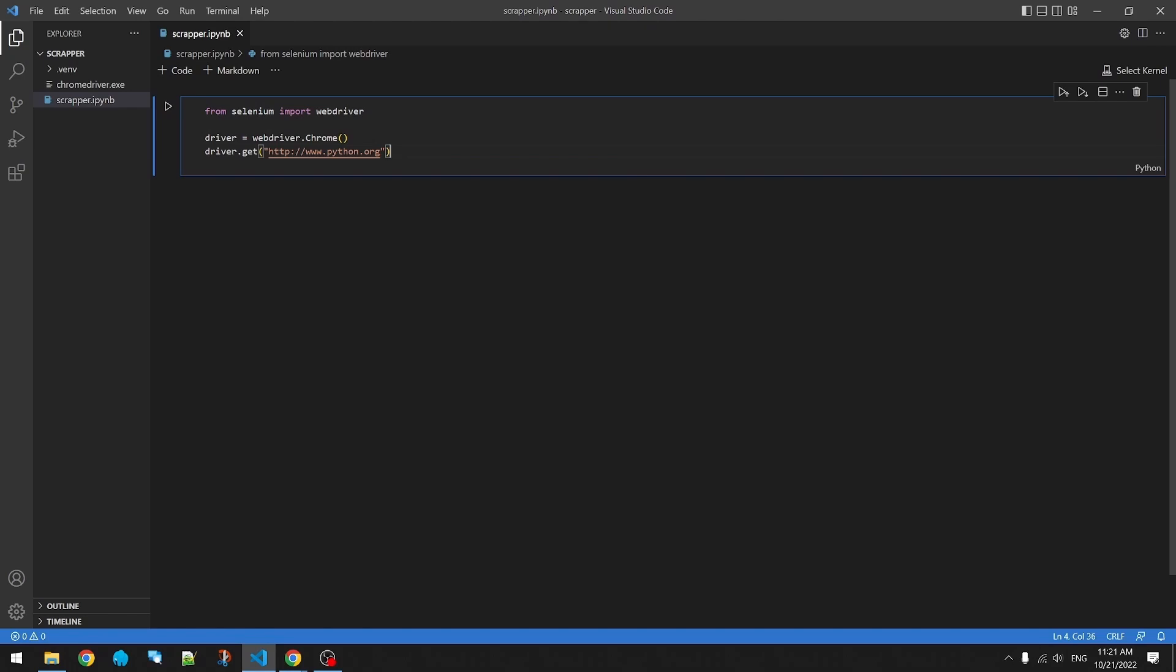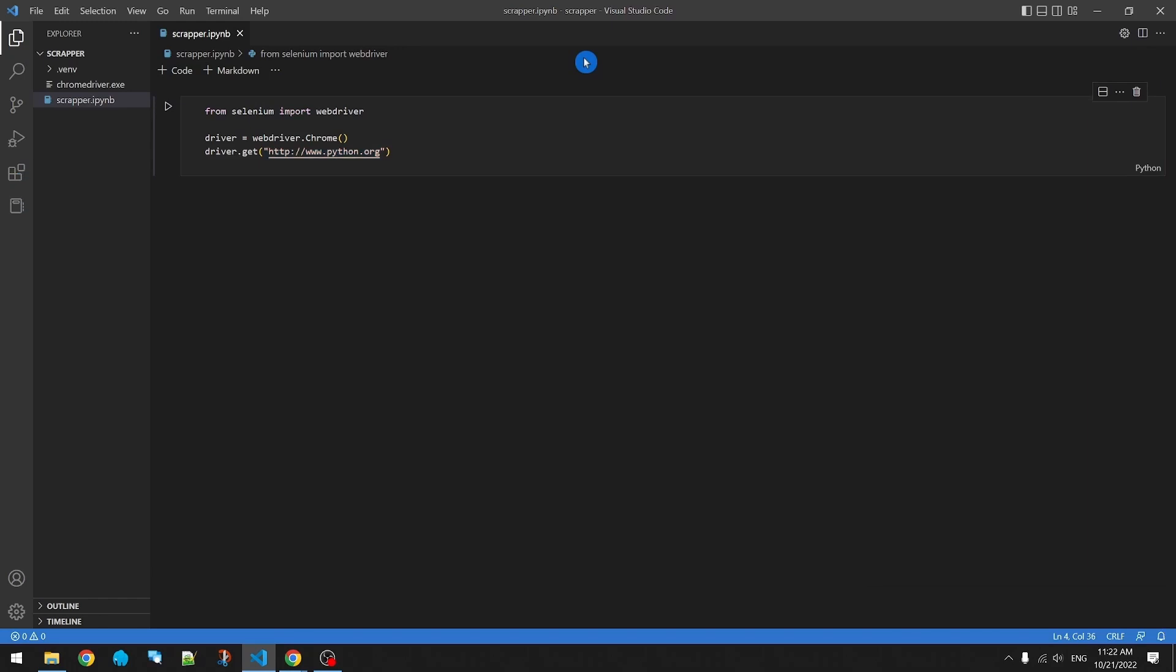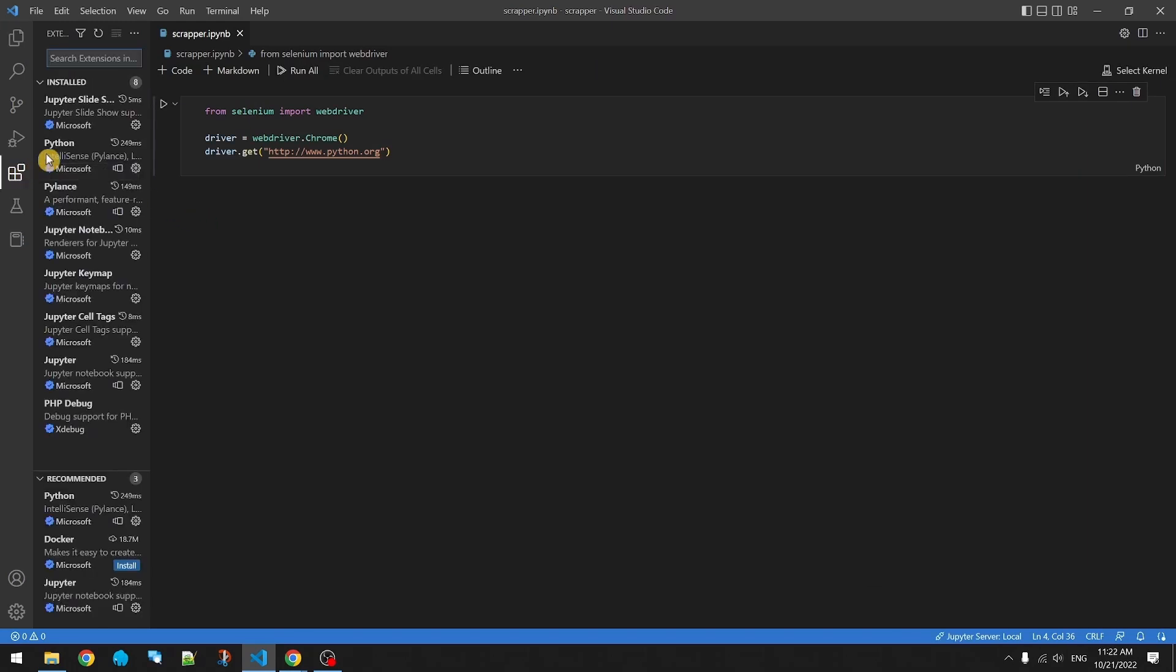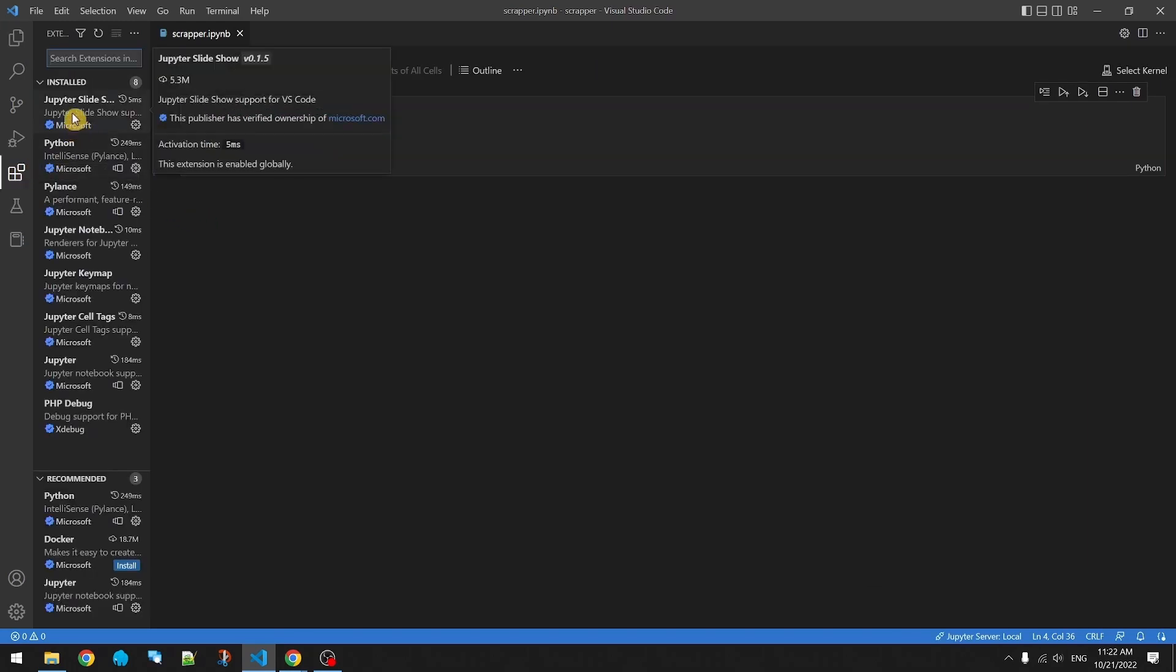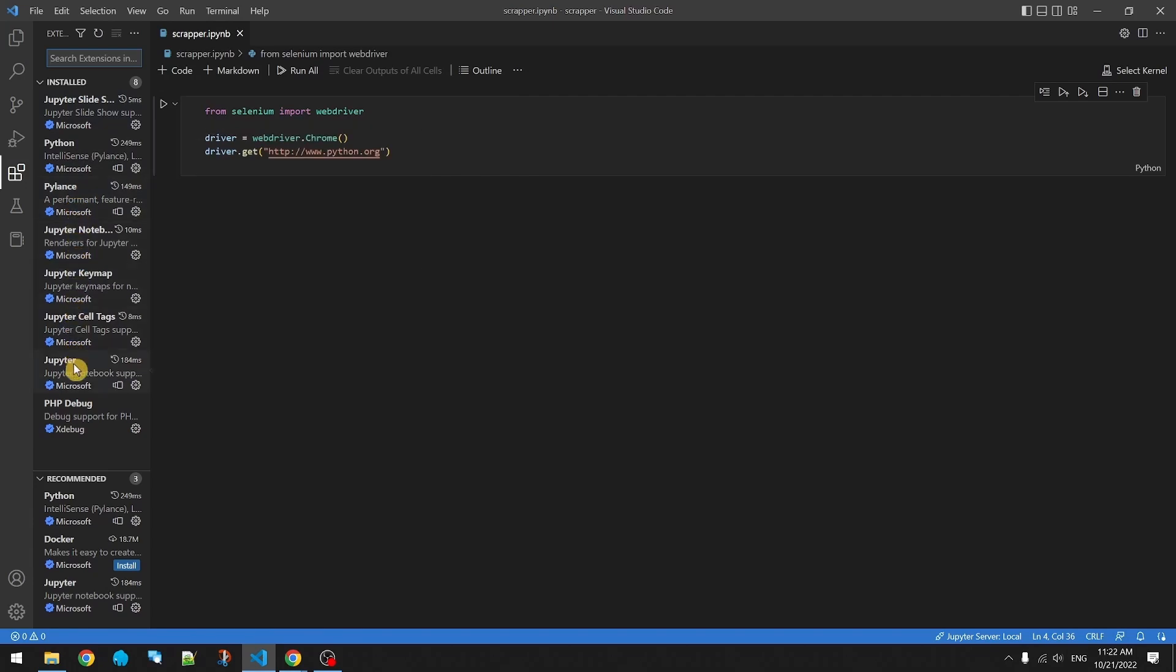Before we run this, we want to make sure we install the Python and Jupyter extensions. Looks like it automatically installed all the Jupyter and Python extensions right here.